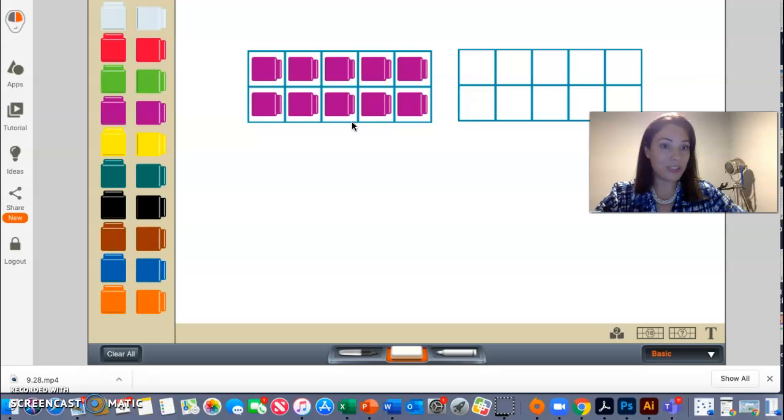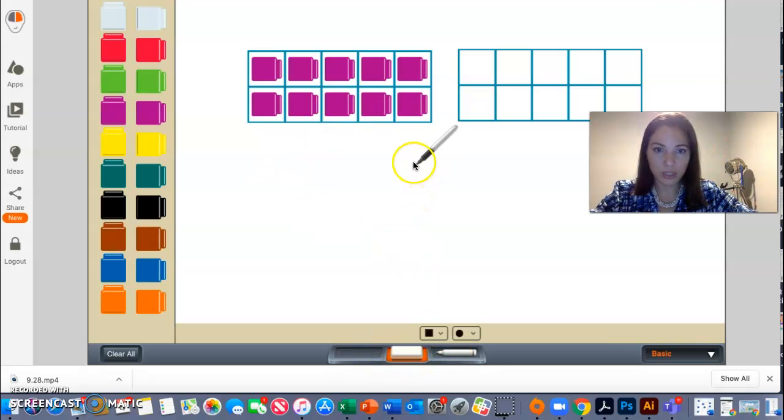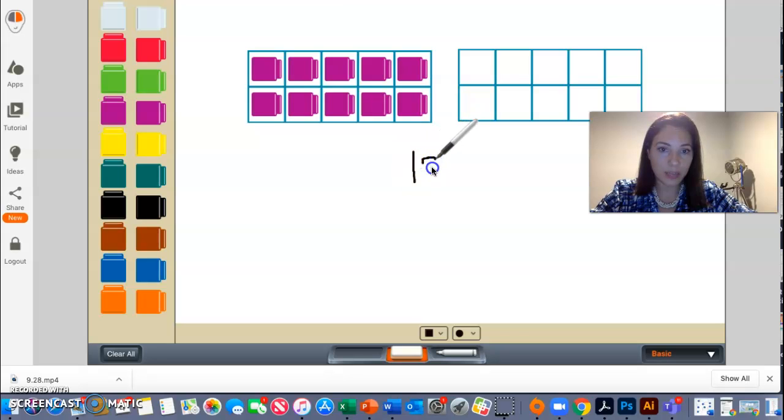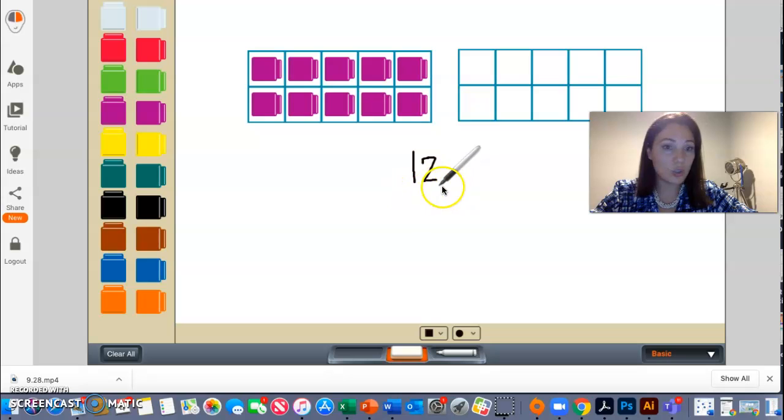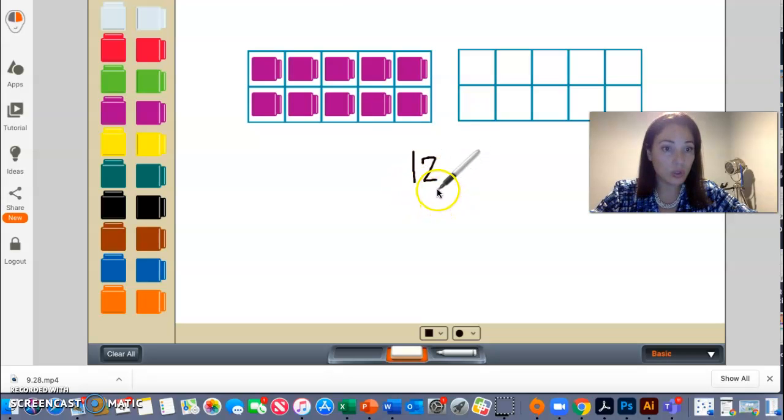I hope that you said it had two digits. Let me see if I can use this marker here. So the number 12, let me write the number 12. And I see that it has two digits. It has the number one and the number two.